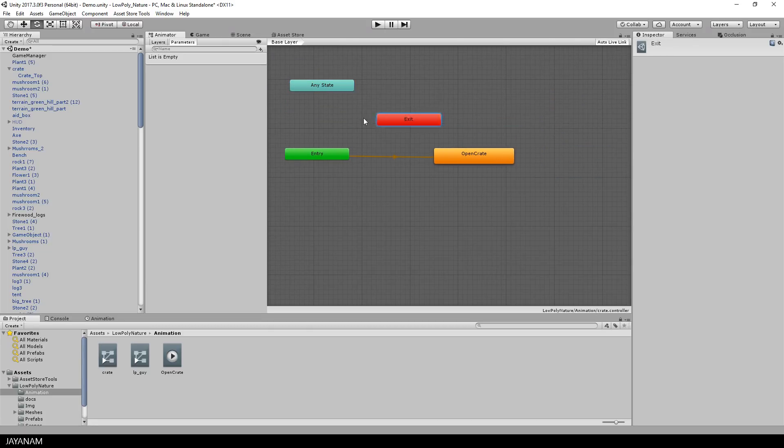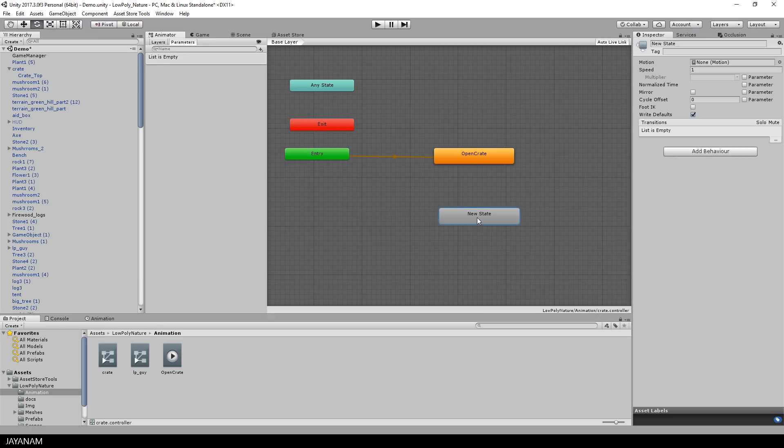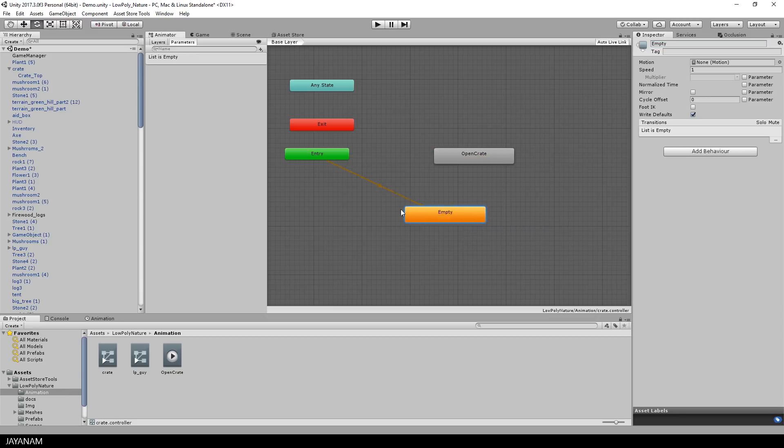The default animation state is the open crate animation state. But I don't want this. I want the animation to be played when I set a certain parameter, so that I can control it. So what I do here is to create an empty state with no animation and define it as default.